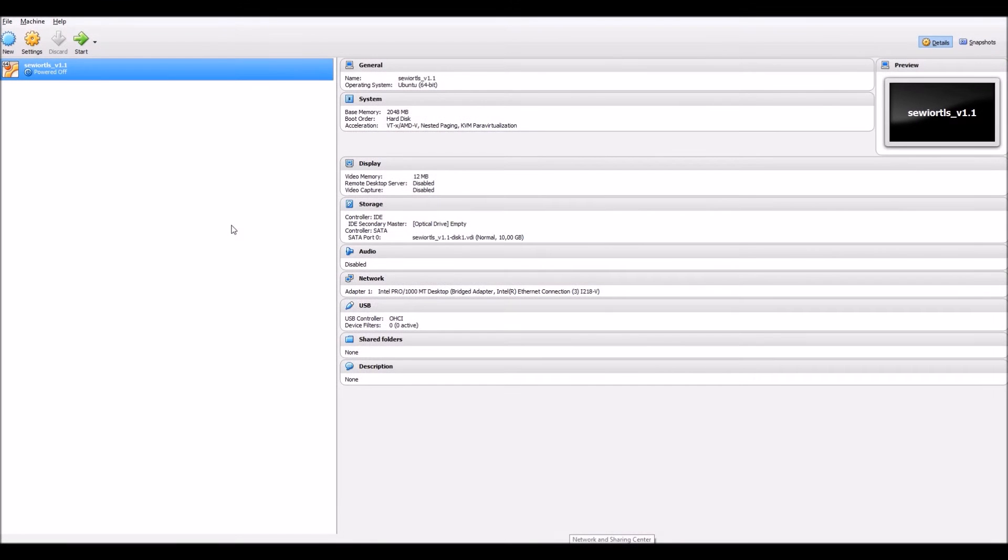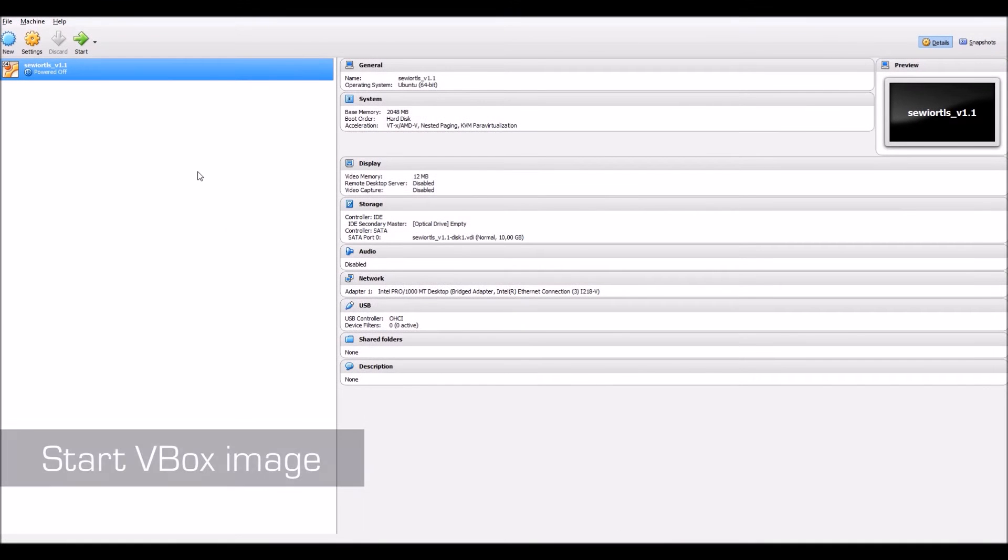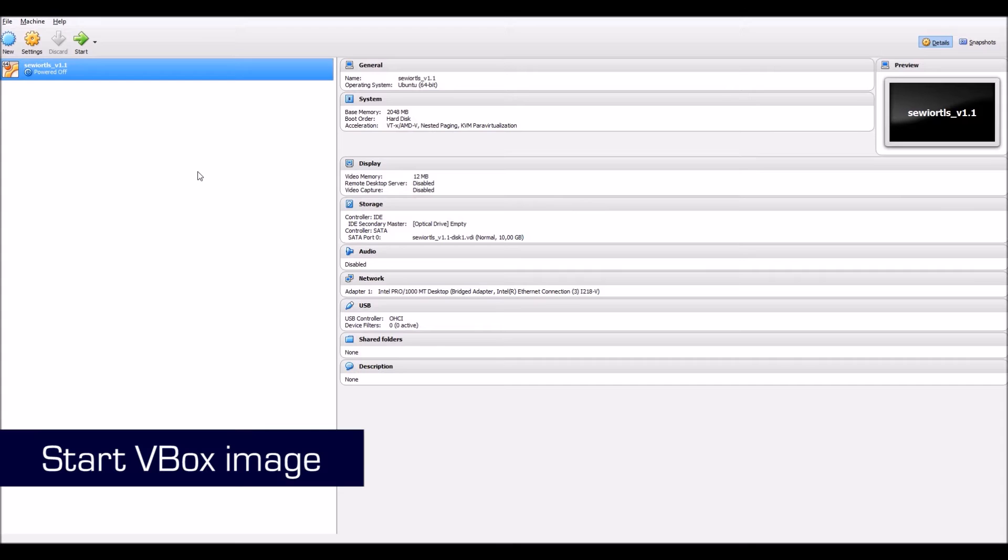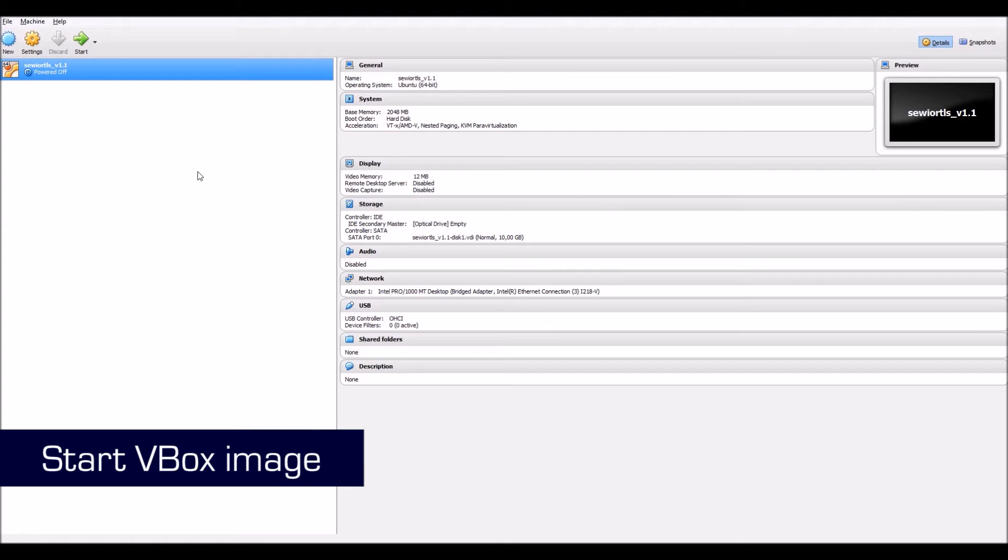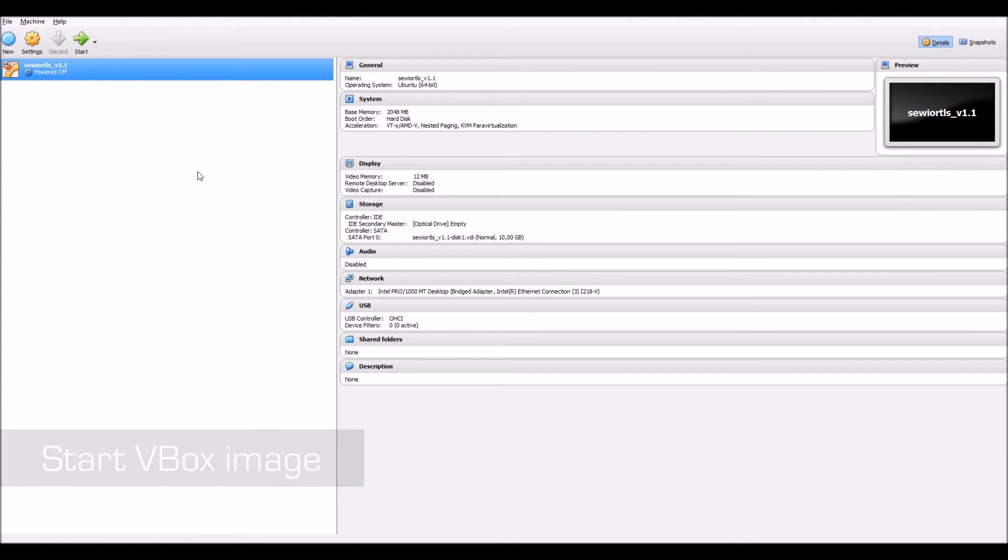To use the RTLS Studio, you will need to launch the VirtualBox image. Open VirtualBox, select your image and press Start. You will need to wait until the image is fully loaded.